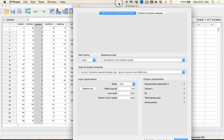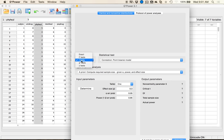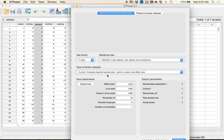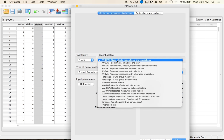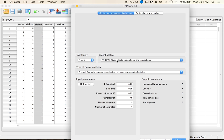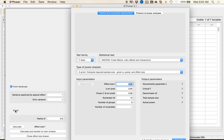With G-Power for ANCOVA, first pick F-Test, then ANCOVA Fixed Effects, Main Effects, and Interactions — that's the only option. Always leave this as a priori. Your effect size F: 0.10 is small, 0.25 is medium, 0.40 is large. You can hover over it to see those values, or hit Determine and calculate from an eta squared. I'm going to leave this as a medium effect size.